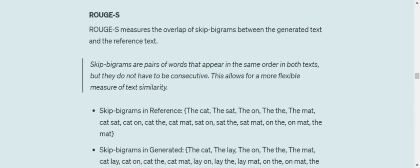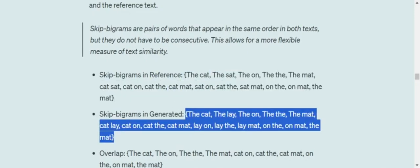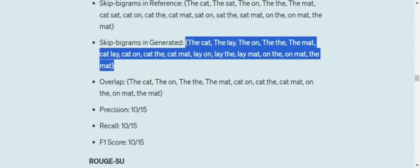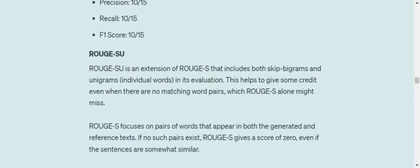ROUGE-S measures the overlap of skip bigrams between generated text and reference text. Unlike regular bigrams which pair consecutive words, skip bigrams pair every word with all other words that come after it in the sentence — in the same order. So 'the' is paired with 'cat', 'sat', 'on', 'the', 'mat', then 'cat' is paired with the forward words, and so on. These are all the skip bigrams from the reference and the generated text, and we identify the overlapping skip bigrams to calculate precision, recall, and F1.